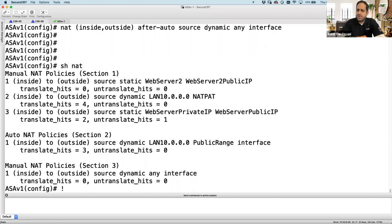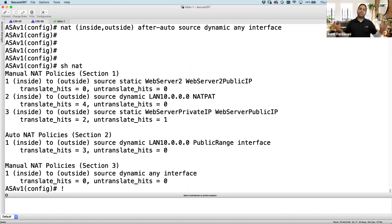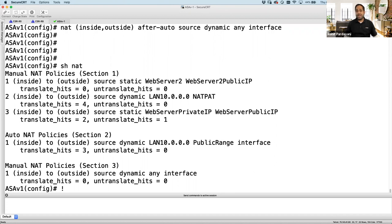Question: 'How would you configure PAT with two public IP addresses?' Create two public objects, one for each public IP, combine them in an object group, and attach the object group to your NAT statement. Both won't be used simultaneously — ASA uses the first PAT IP, and once all 65,000 ports are exhausted, it moves to the second IP.